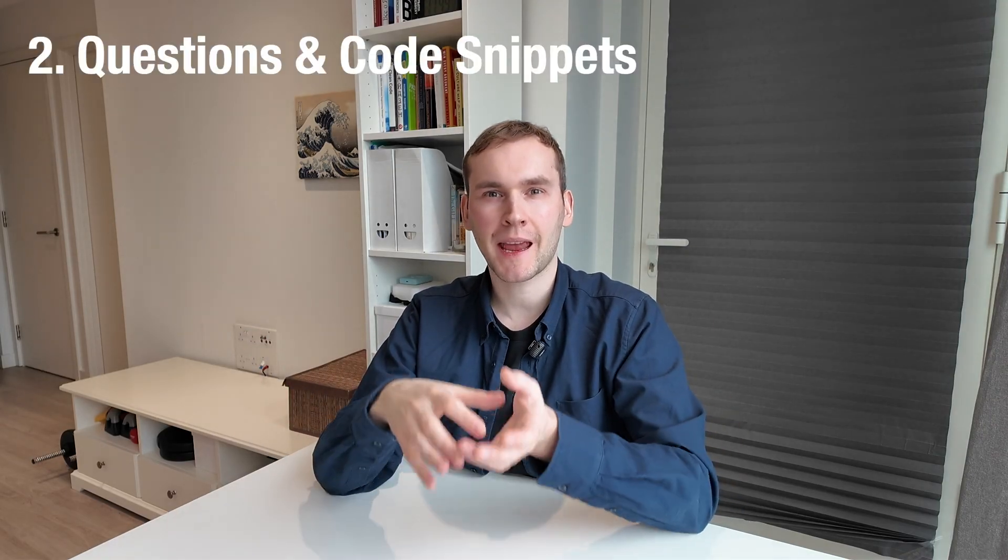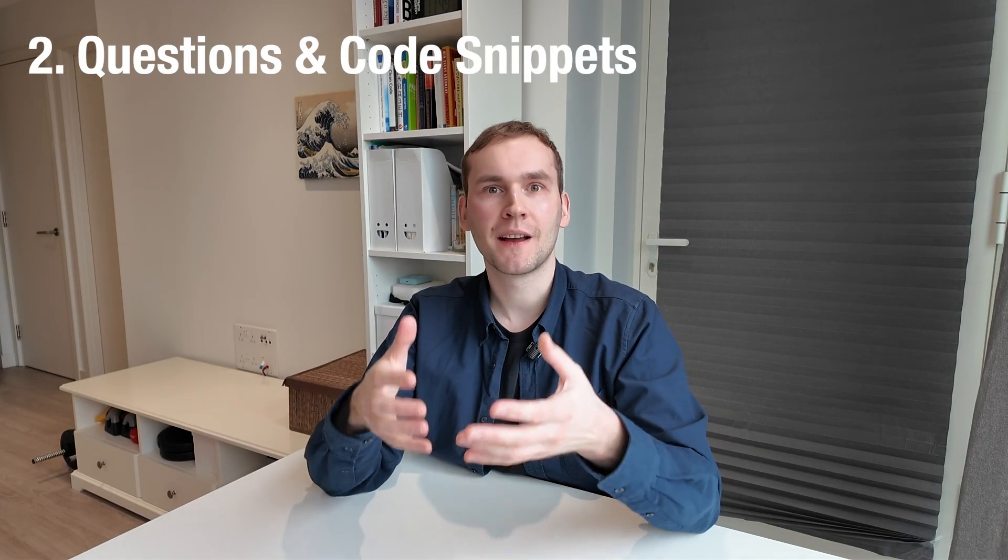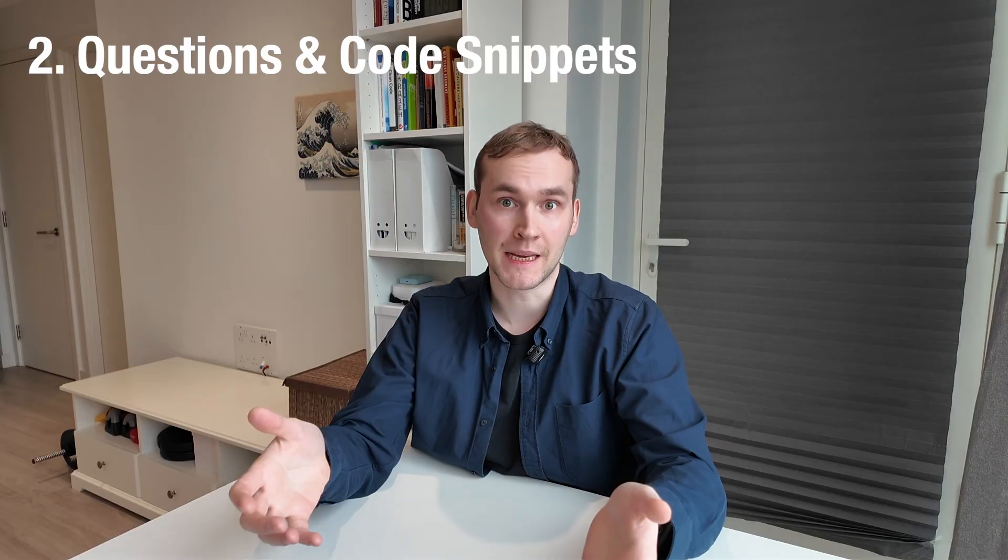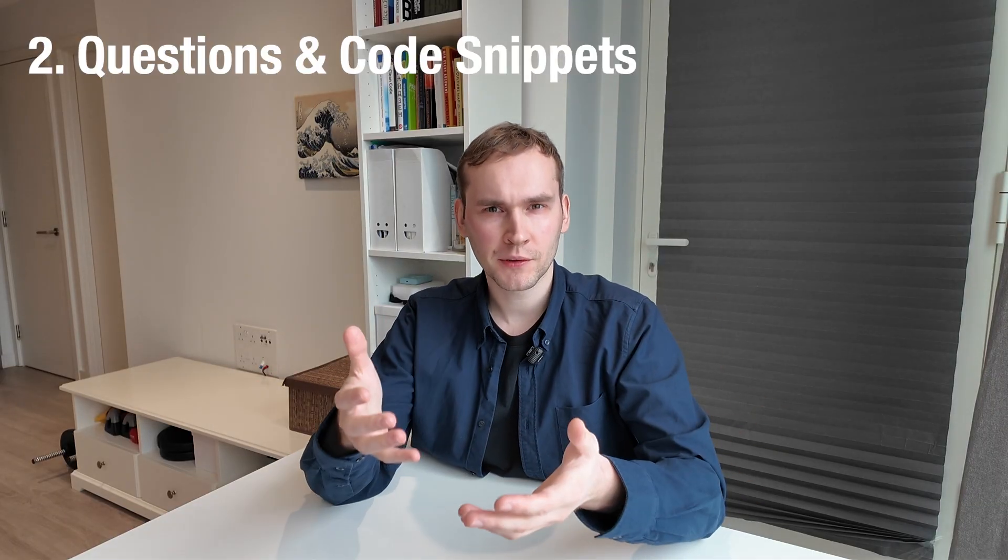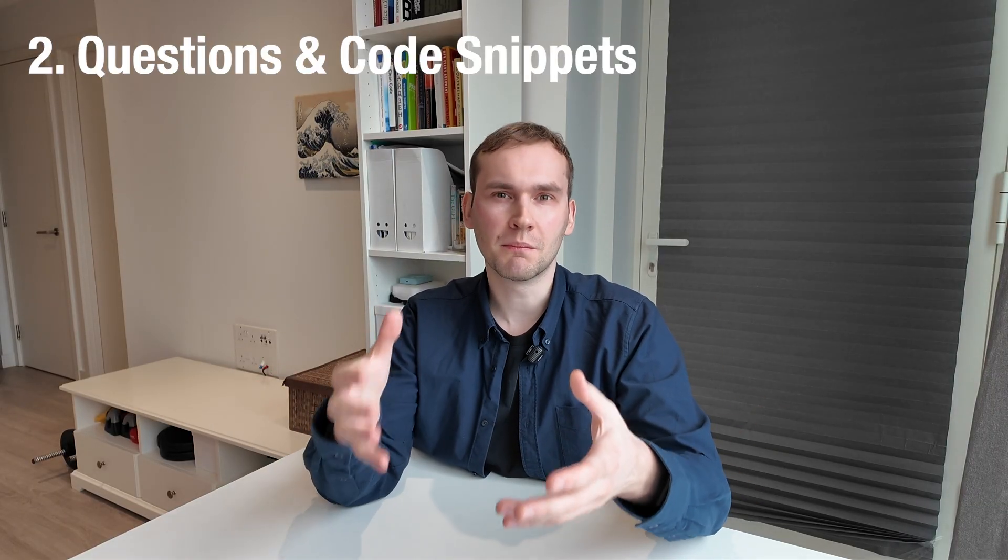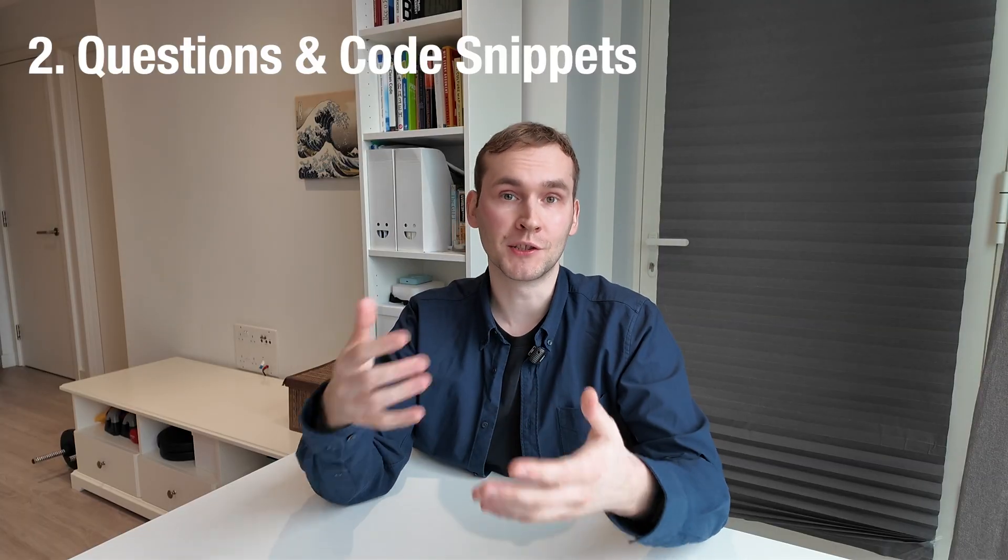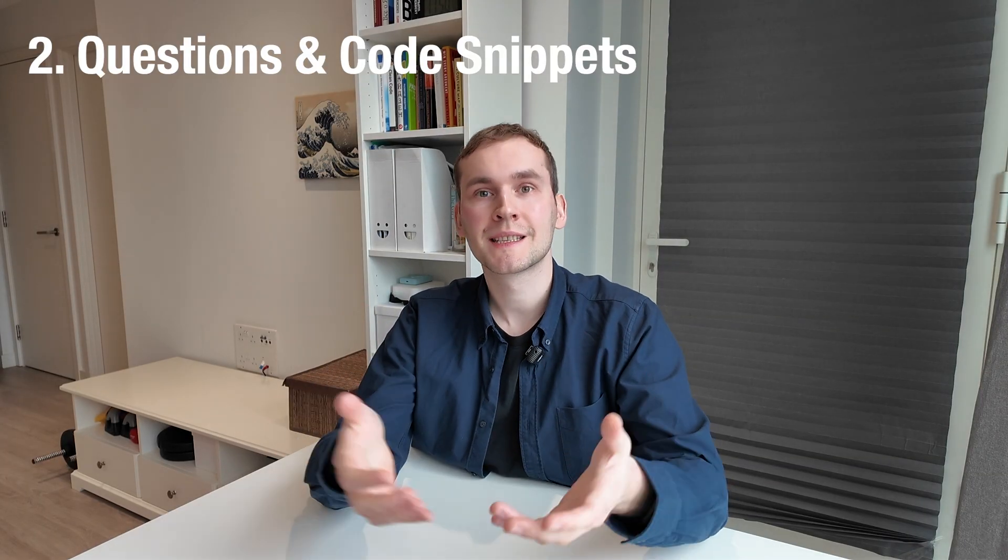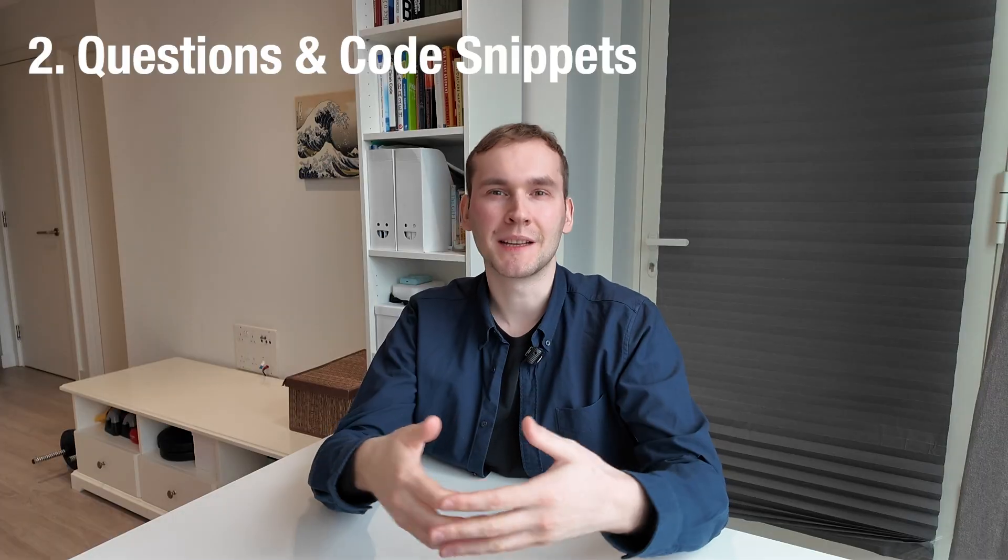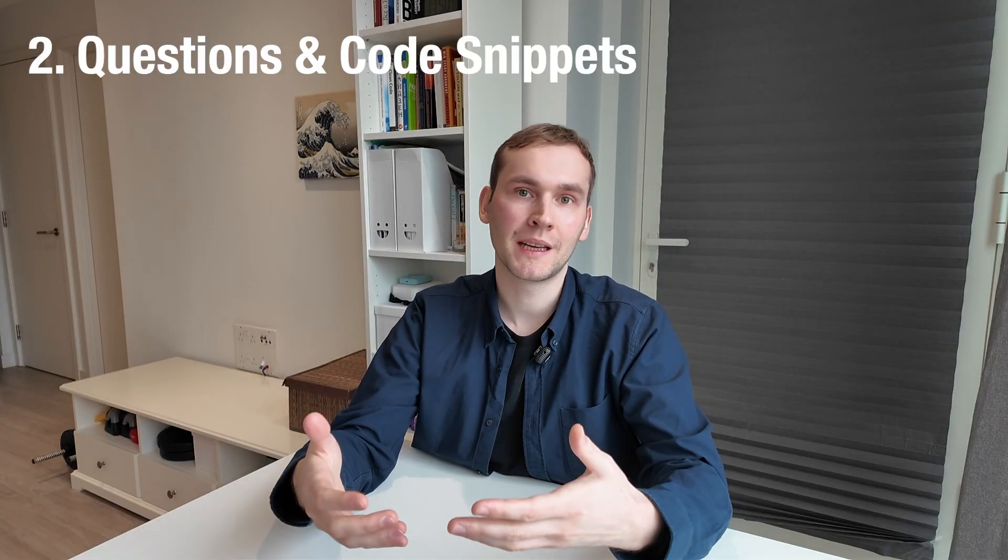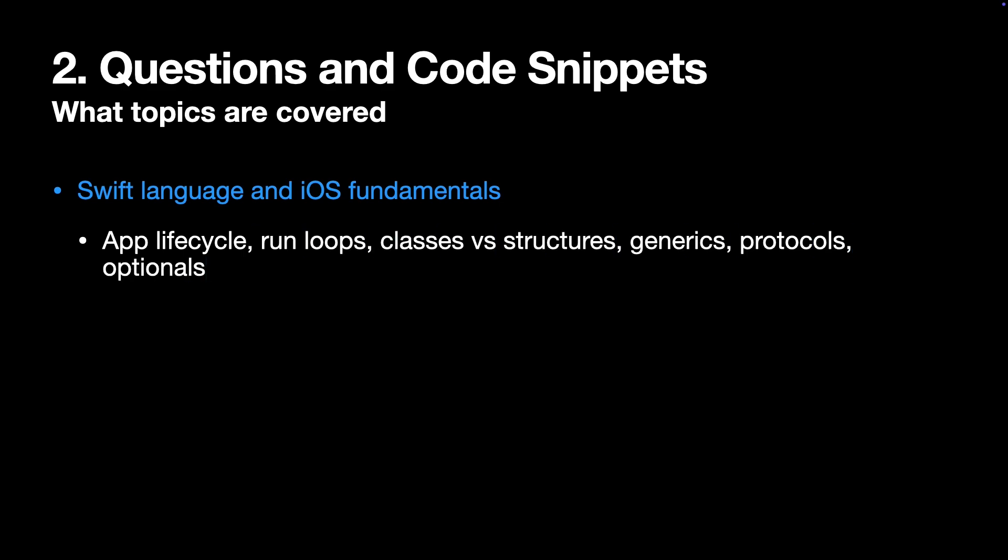Questions and code snippets. What topics are covered here? It is a really long list and depends on the company's tech stack, but I can give you a rough structure. First, Swift language and iOS fundamentals.